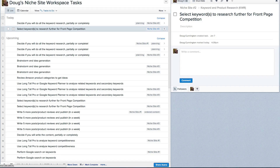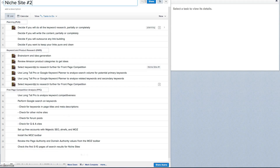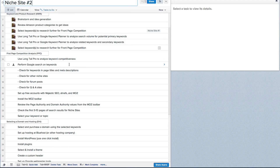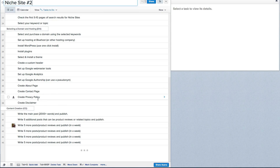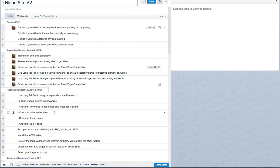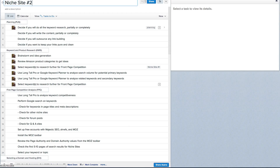How can you use this for niche sites? Each one of these sections has all the tasks associated with it. So here I have planning, keyword and product research, first page competition analysis, selecting a domain and hosting, content creation, and so on — all the way down to promotion and link building. What you end up with is a template that you can create once and then copy over to other projects, making it straightforward to outline the whole process and work through each item for many different projects.